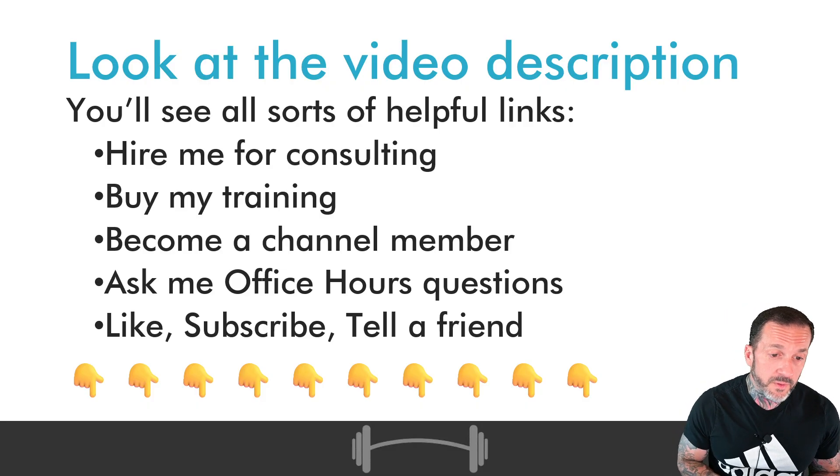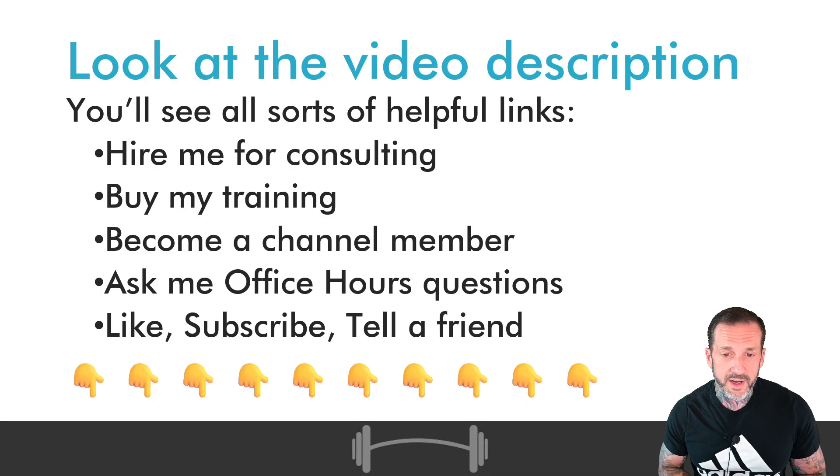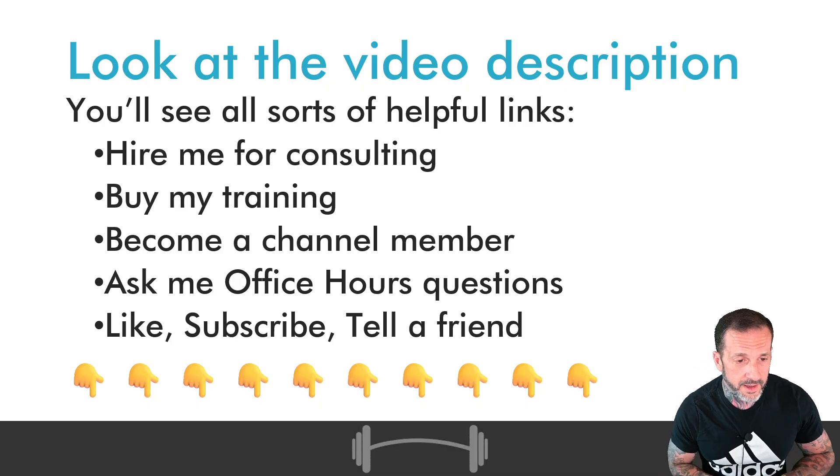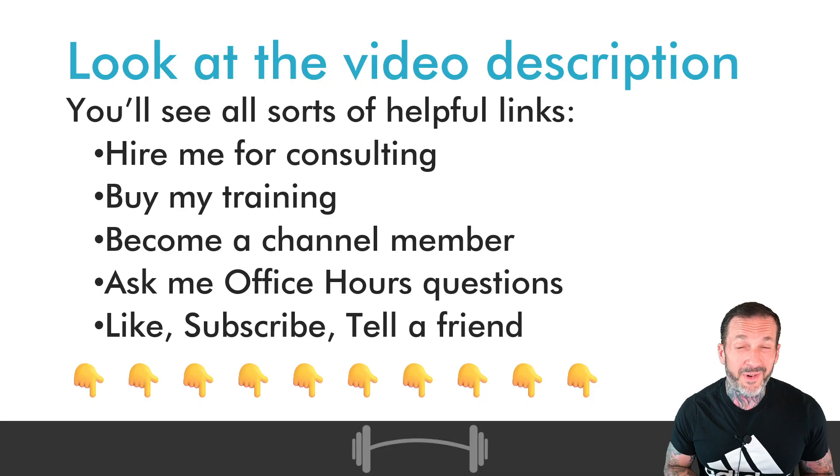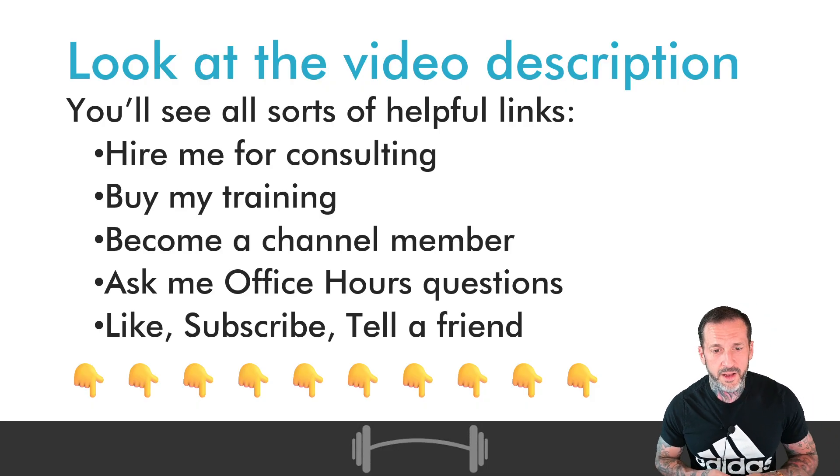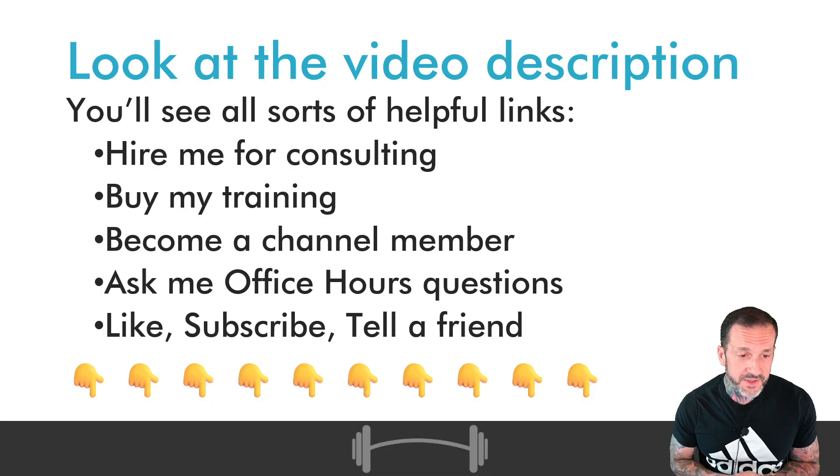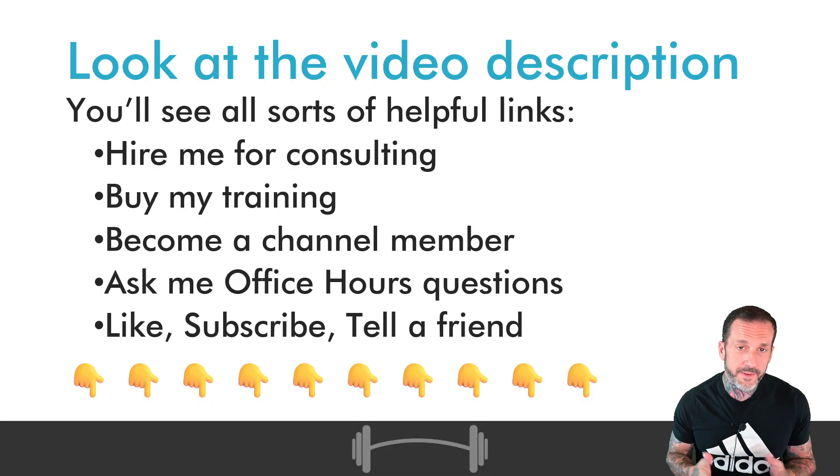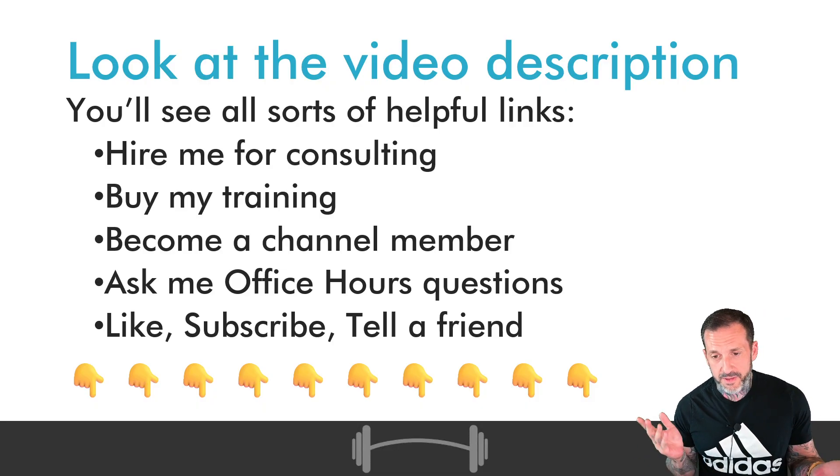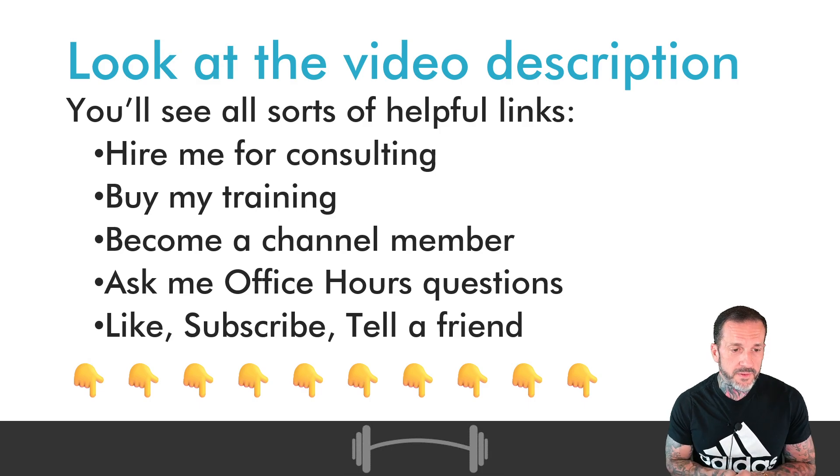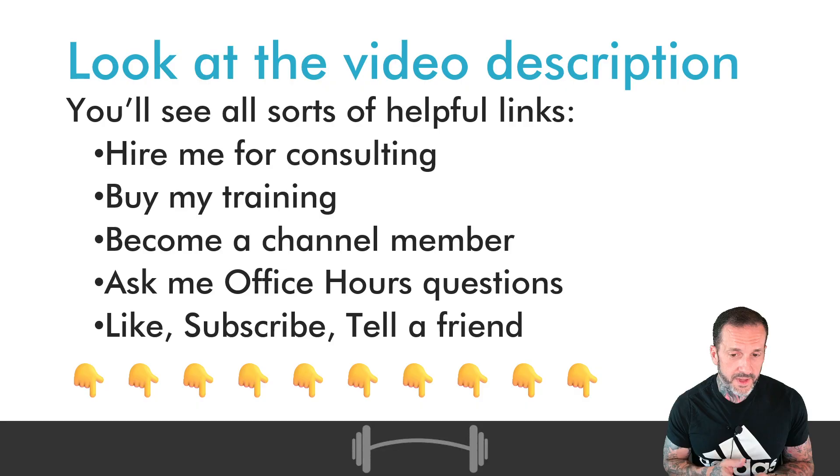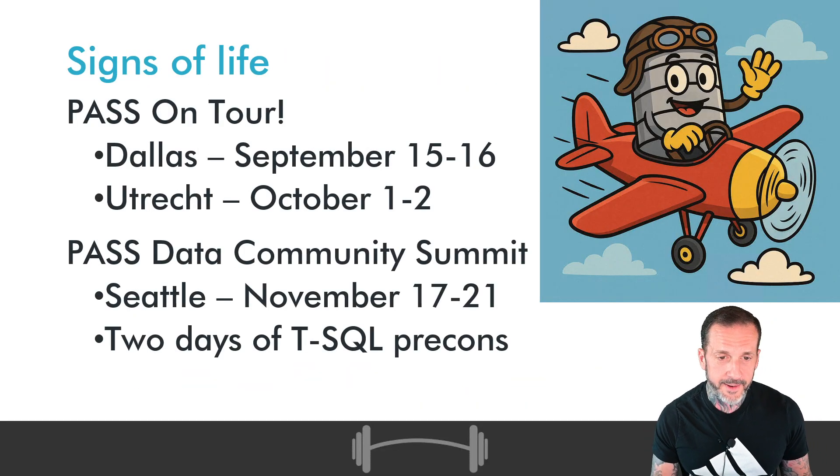You can also do all sorts of other stuff with the links. You can hire me for consulting, become a contributing with money member of this channel, not with content. You can ask me office hours questions for free. Ask me privately, I answer publicly, we all have a nice time. And if you don't want to do any of that stuff with me, you can do the usual like, subscribe, tell a friend, yada yada yada.